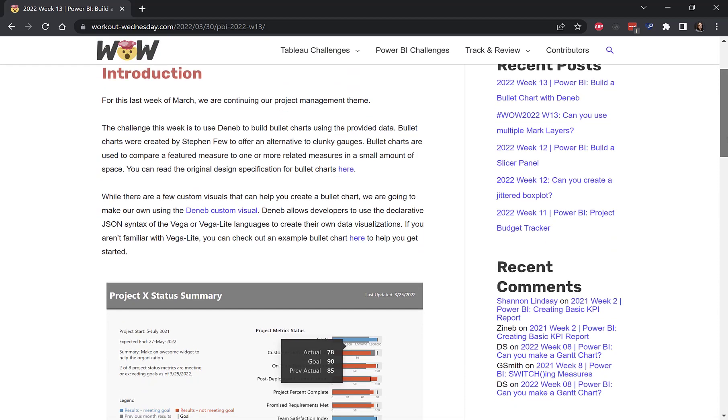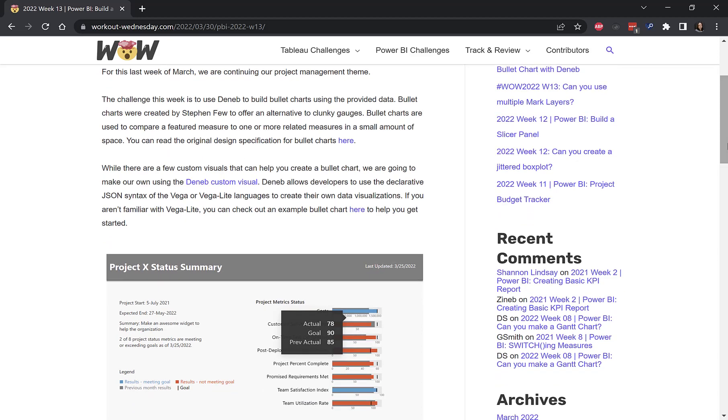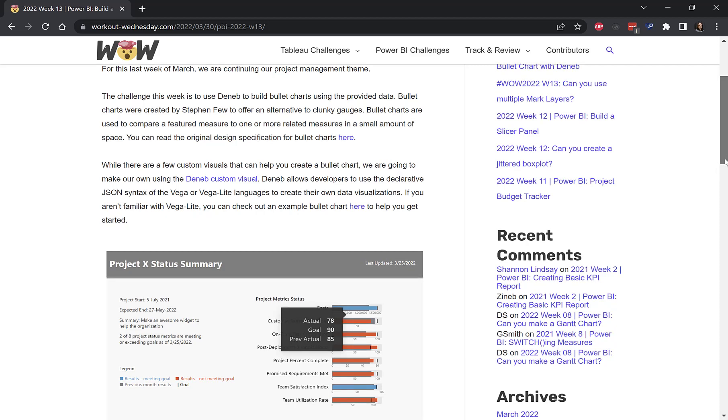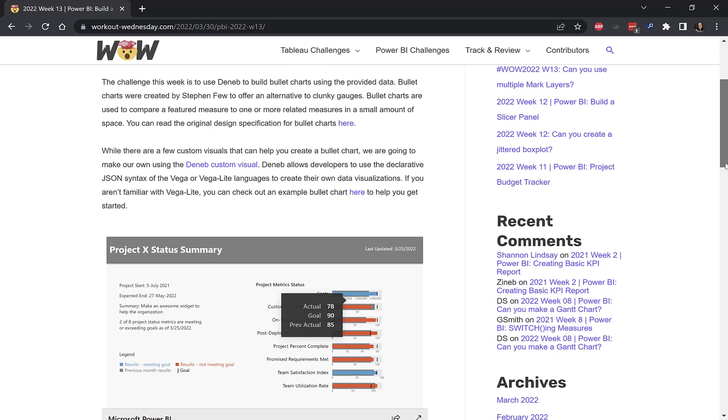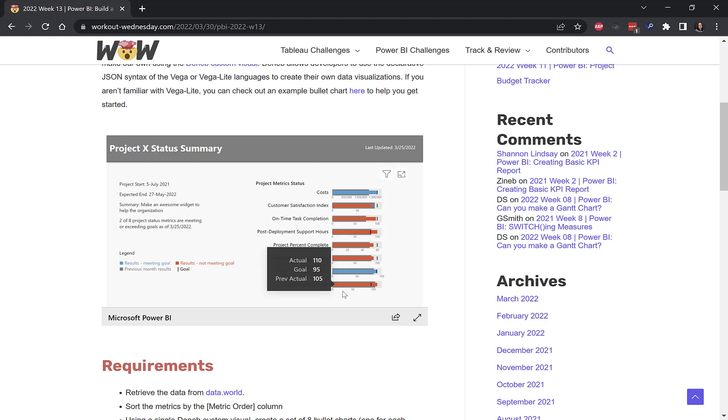For those not familiar with Deneb, it's a custom visual that we can add into Power BI that allows us to define our visuals using Vega-Lite, which is JSON syntax. So here's my finished product where I have eight bullet charts in a row.